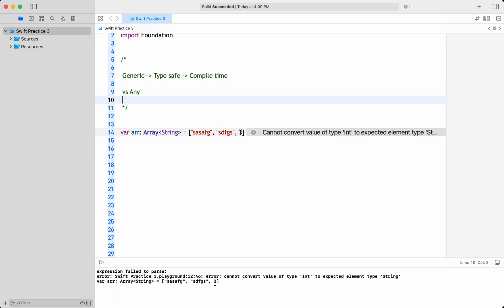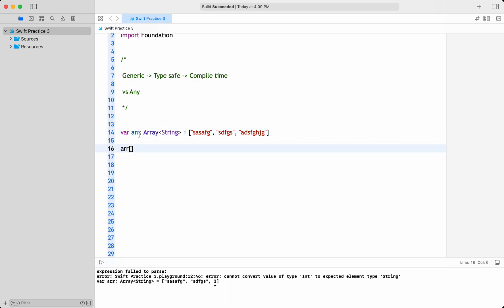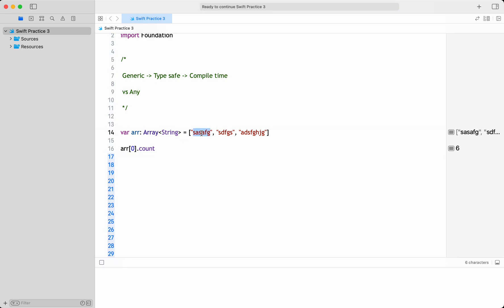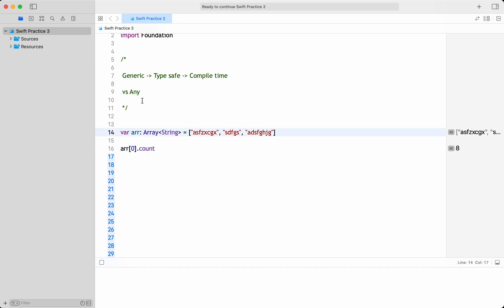I have to give a string, so I know that the array is a collection of strings. All string-related operations I can apply here — for example, array[0].count, which gives six characters — without any runtime checking. I can directly apply it. Generic types are used to create reusable code that can work with a variety of types: string, integer, or a custom type. It also ensures type safety at compile time, so we don't need to worry about runtime.